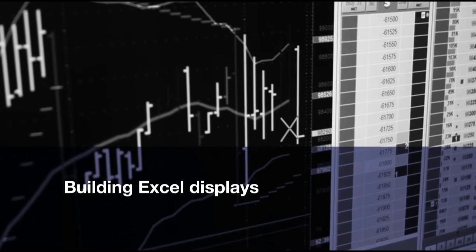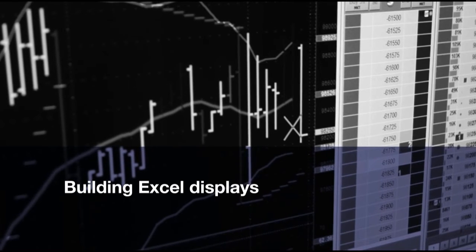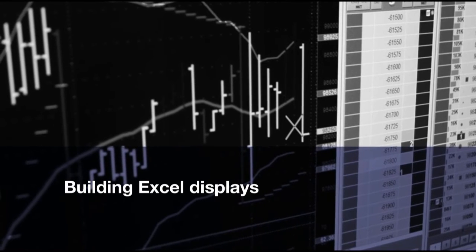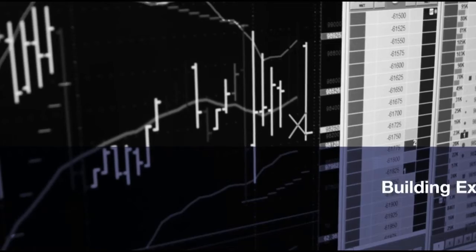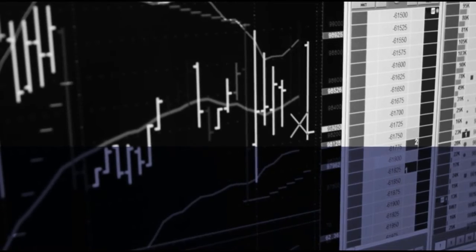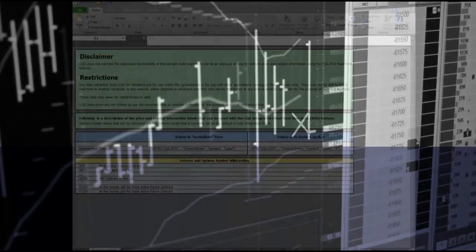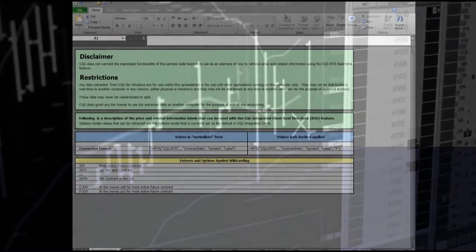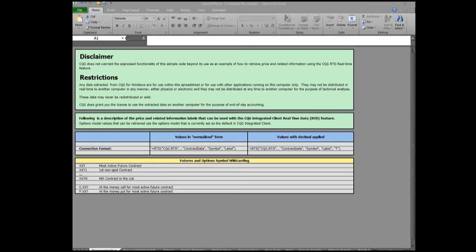Welcome to part 2 of an overview of using RTD and CQG to power Excel displays. It is beyond the scope of this video to go into great detail. This overview provides key information on the two spreadsheets.